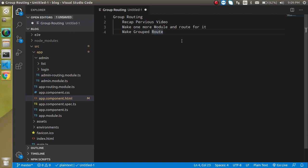I will just continue from my last video in this video because the last video is actually directly related to group routing. So in the previous video, we learned about the routing module, and I will just give you a recap of that previous video also. If you want to take a deep dive into the routing module, you can watch my previous video as well.